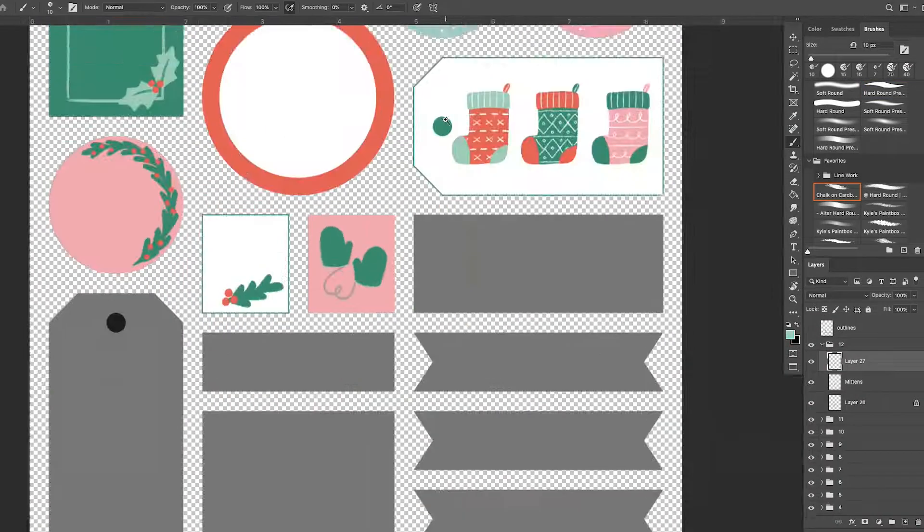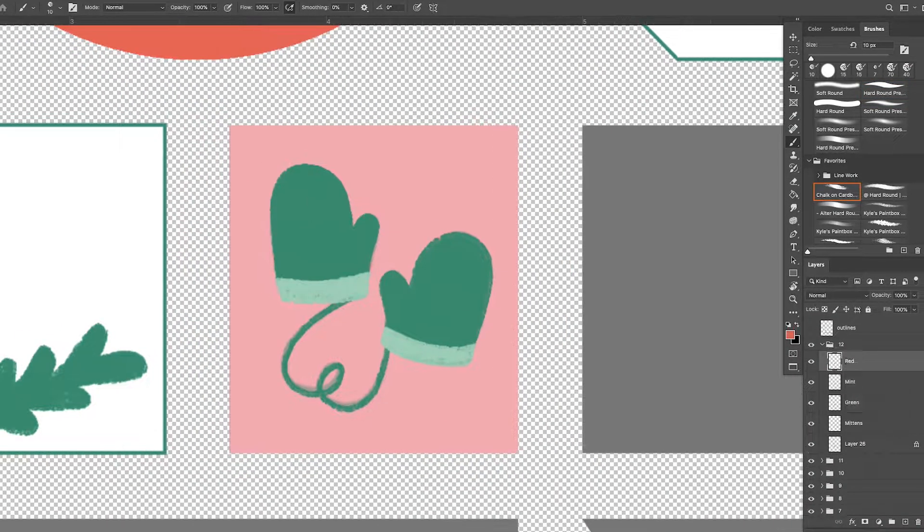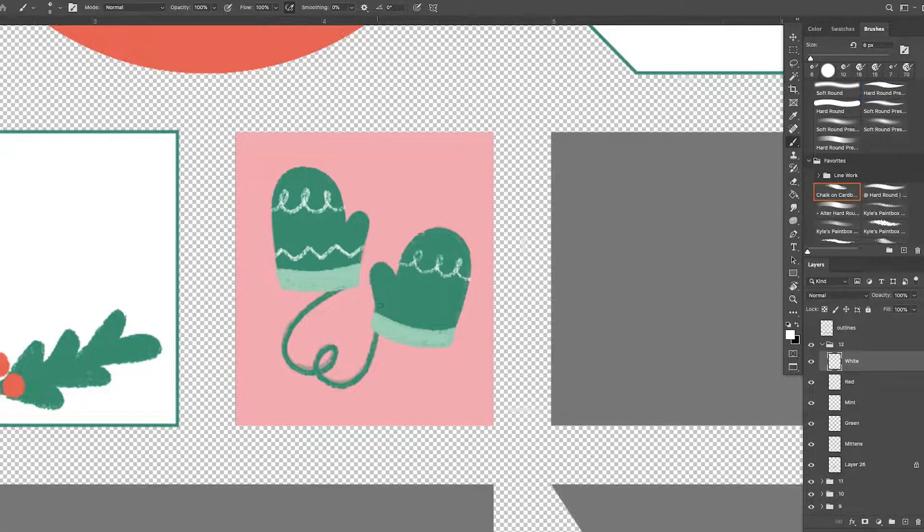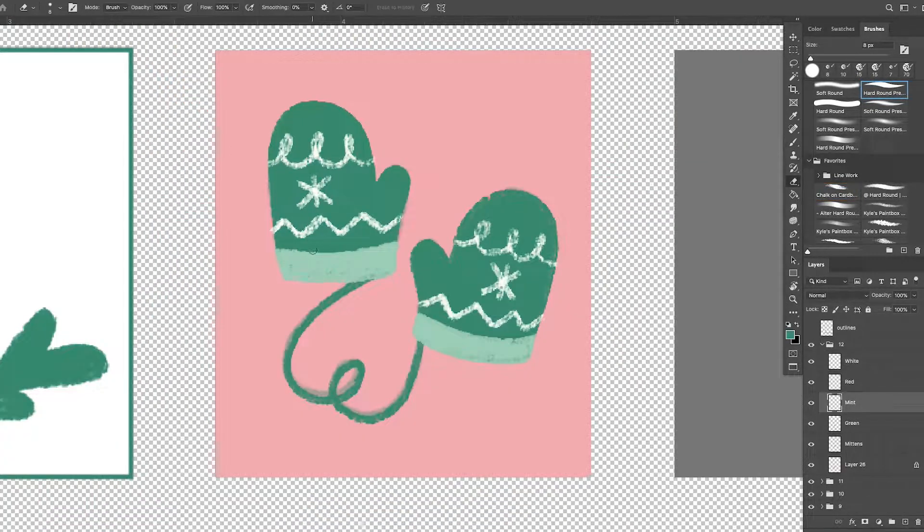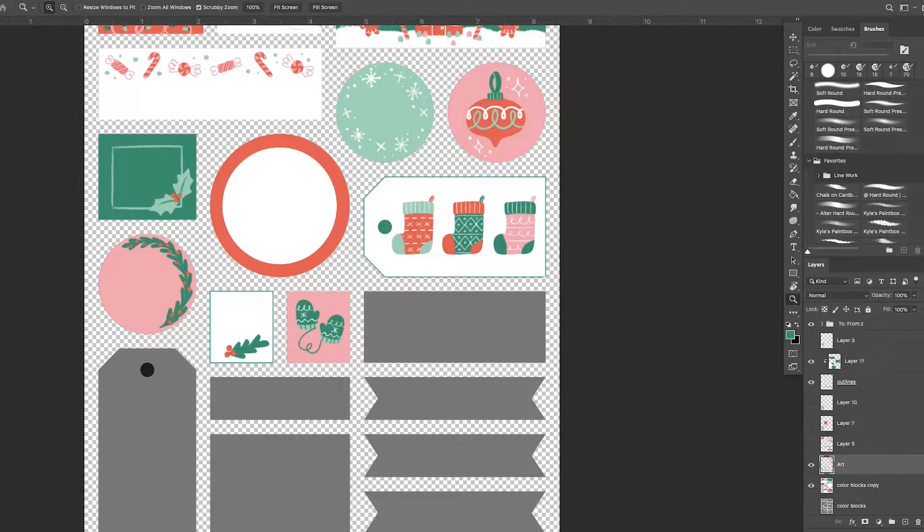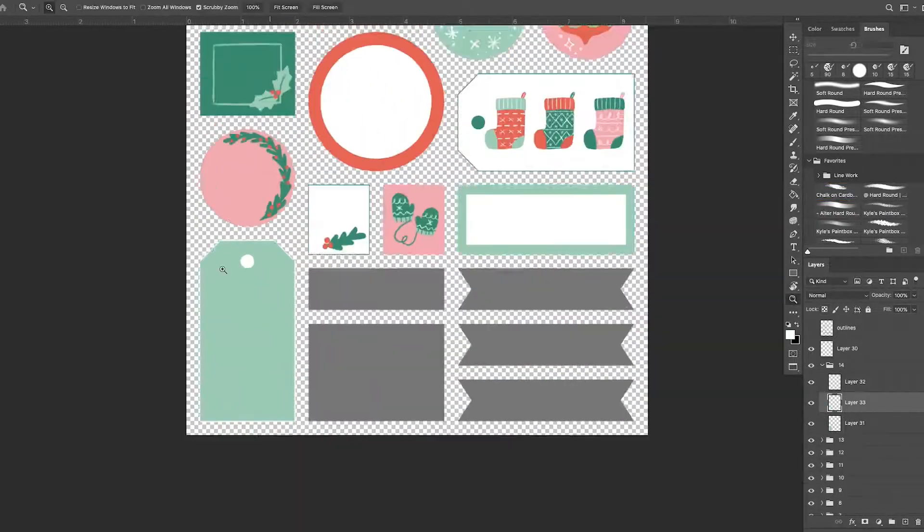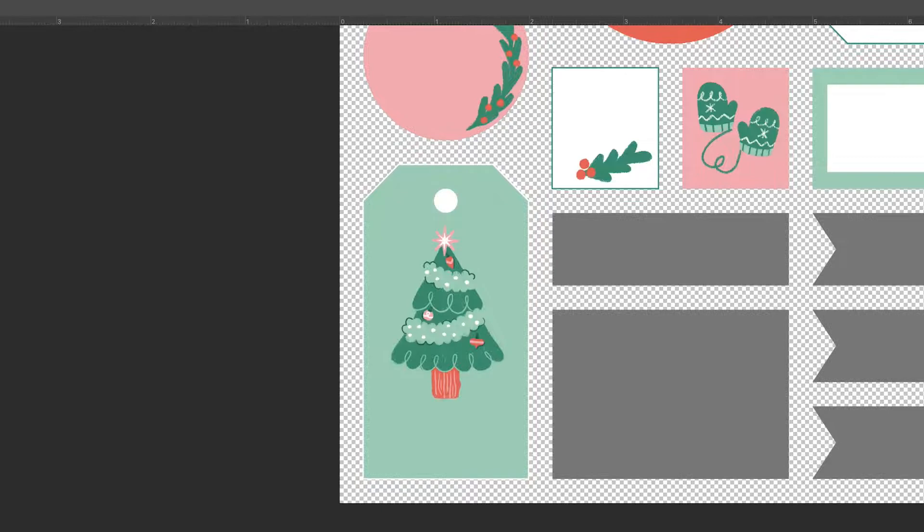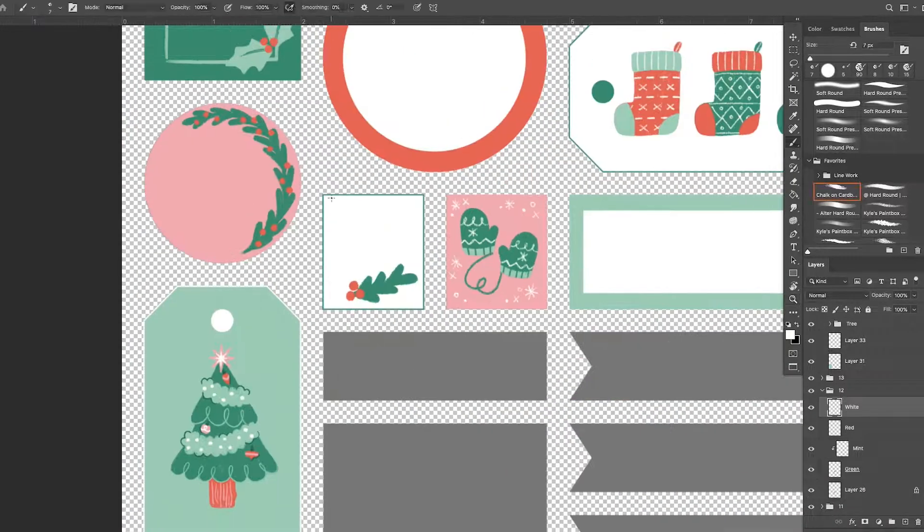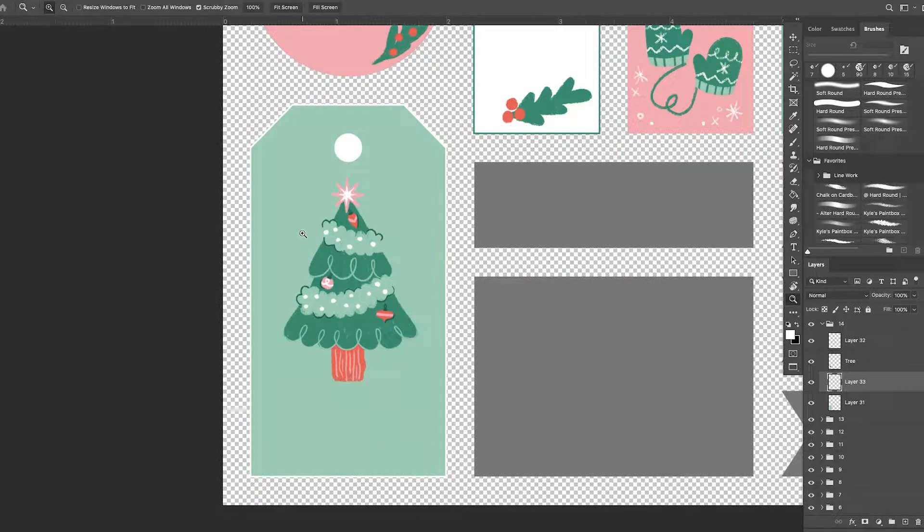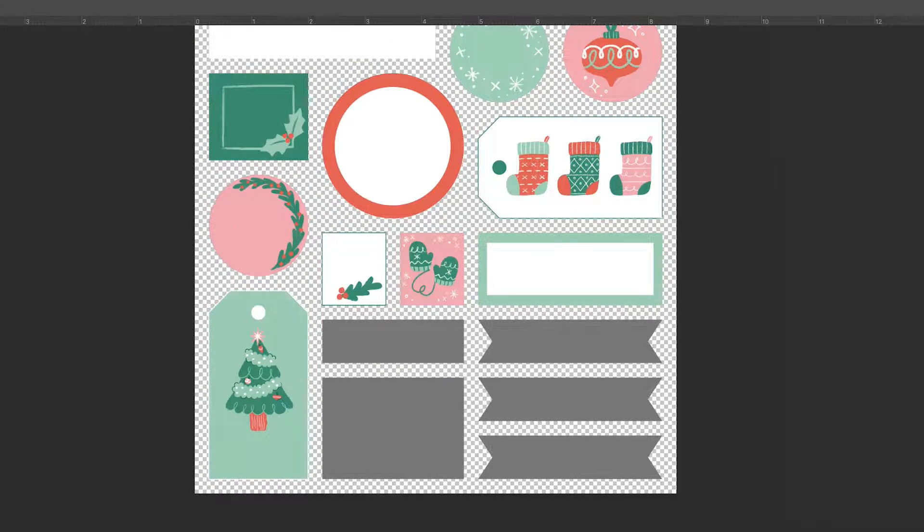I really liked the mittens from my winter planner sticker sheet set. So I ended up using them on one of the smaller, more compact rectangles. And I kind of changed the design a bit to match the colors better.